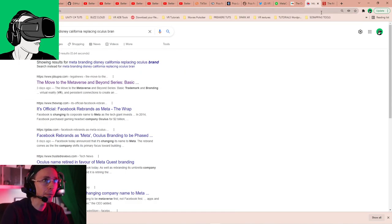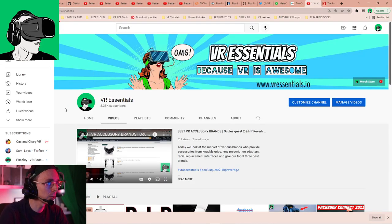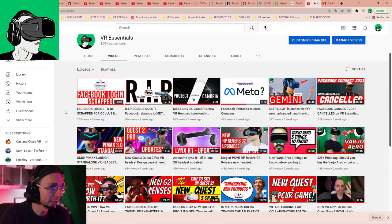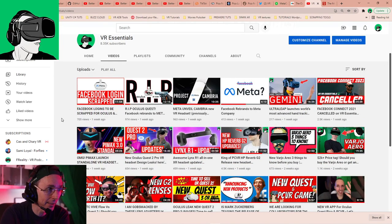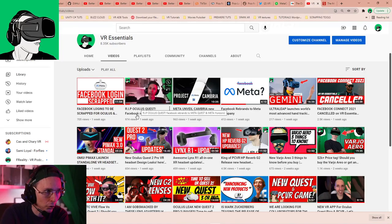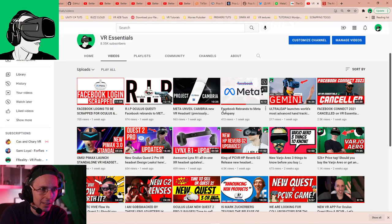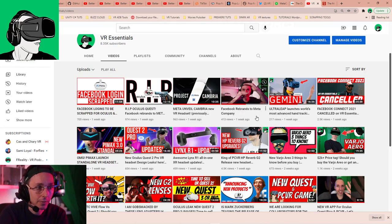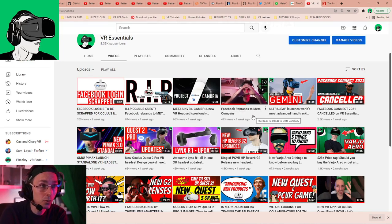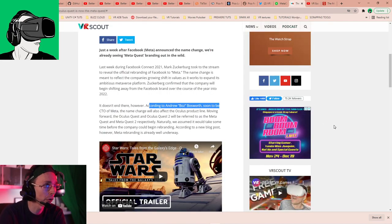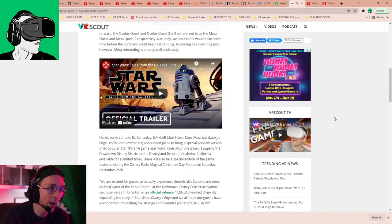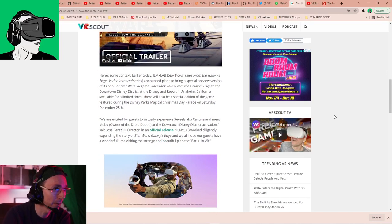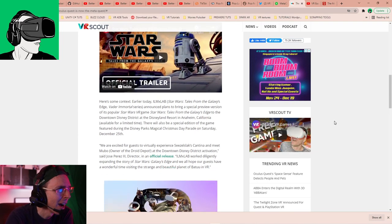we also know that Andrew Bosworth has confirmed that the Oculus name will remain for Oculus Studios. And guys, just FYI, you can go to our website here. You will notice we did Facebook login to be scrapped for Oculus Quest users, or Pico Oculus Quest Facebook rebrands, Meta on their Cambria Meta rebrands. What does it mean? Go and watch all these videos. They're really awesome. I do think you're going to learn a lot from those two.